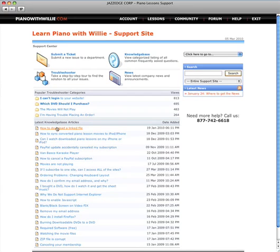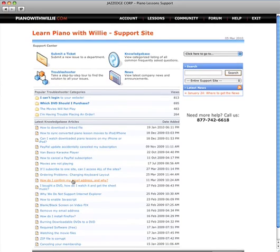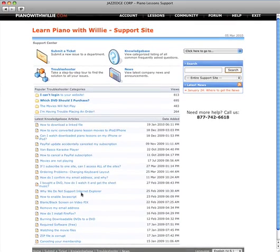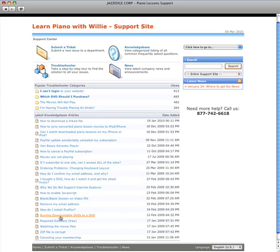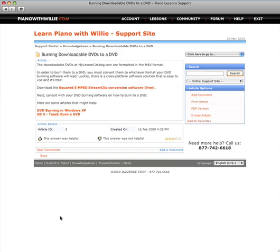Things like how to download a linked file, let's see what are some of the good ones here. I bought a DVD, how do I watch it and get the sheet music. The other one, burning downloadable DVDs to a DVD.